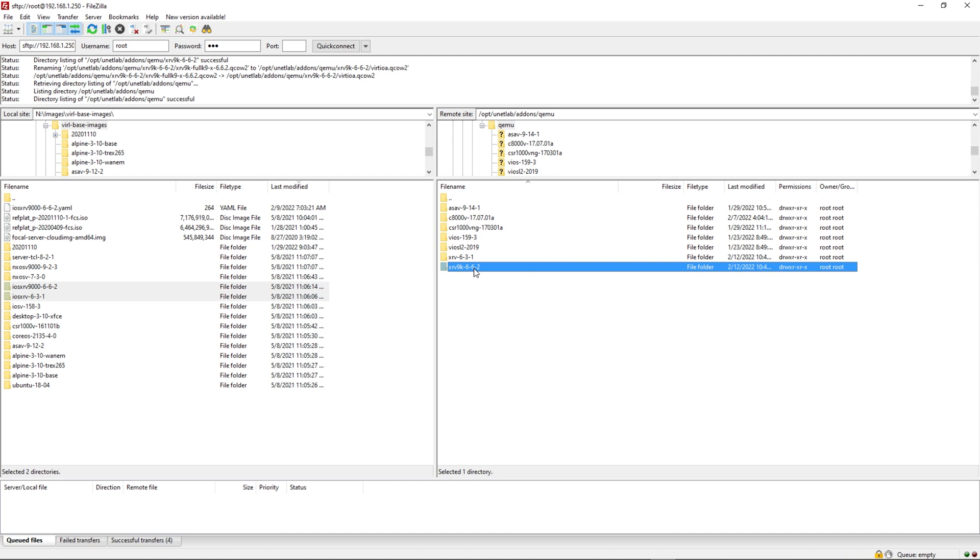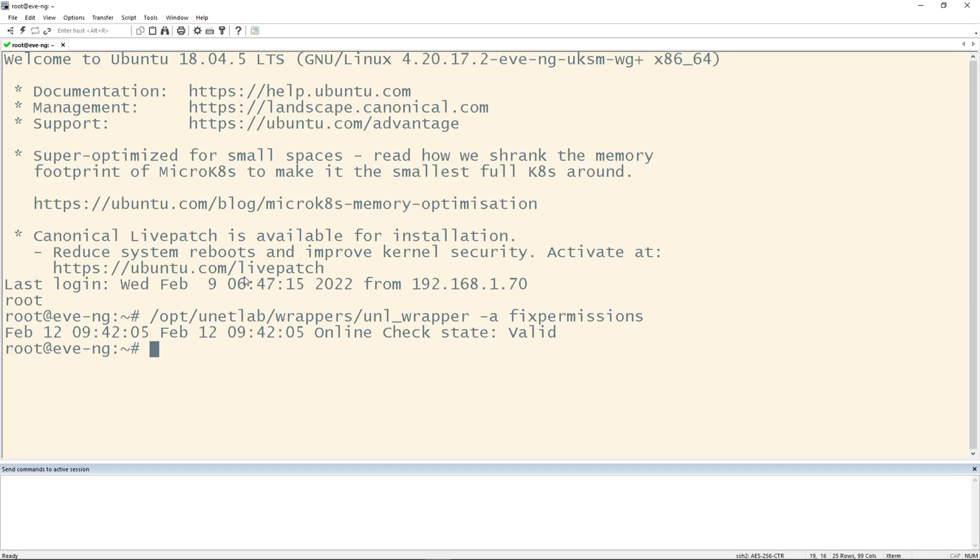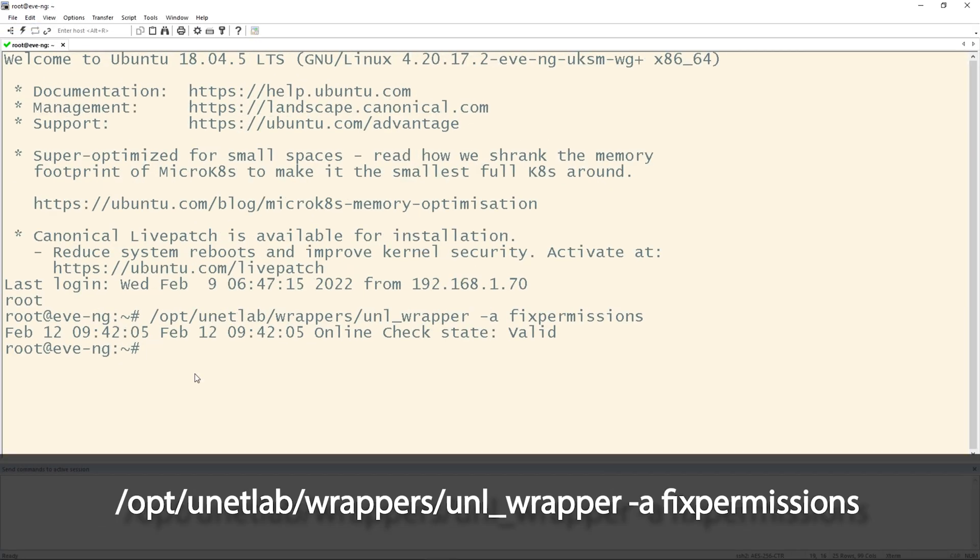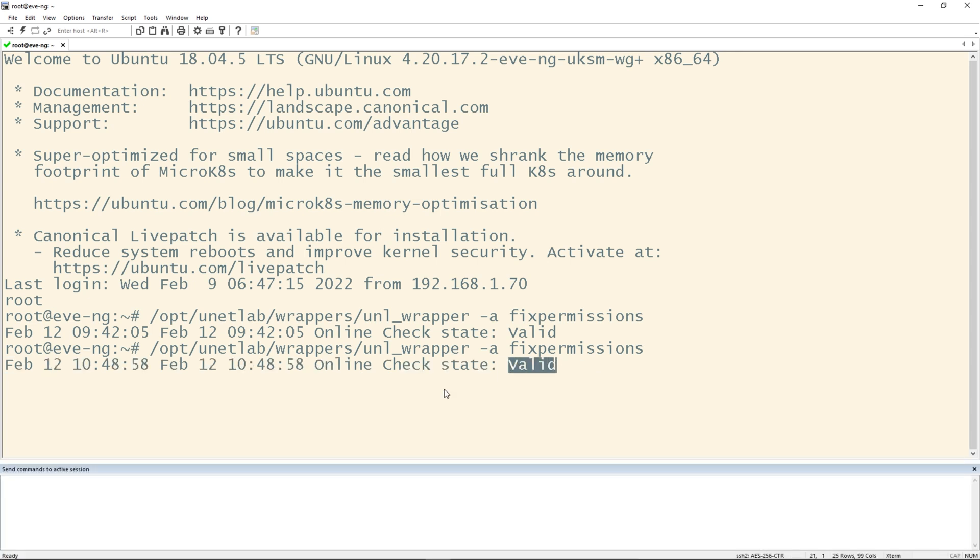Now that we've done that, we have one more step and that's to fix the permissions. So I'm going to SSH into my EvenG VM. Let me zoom in here for you. The last thing you need to do is paste this: /opt/unetlab/wrappers/unl_wrapper -a fix permissions and hit enter. This is a good sign here that this says valid. Let's let the process finish and make sure there's no crazy errors and we should be good to go. Perfect. Let's go to EvenG and try and add our new images.